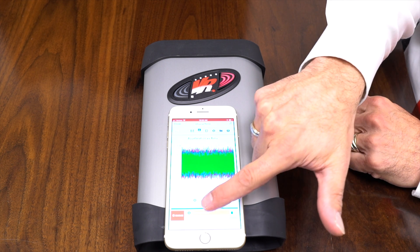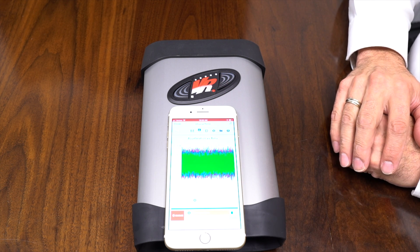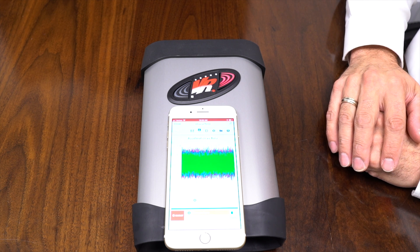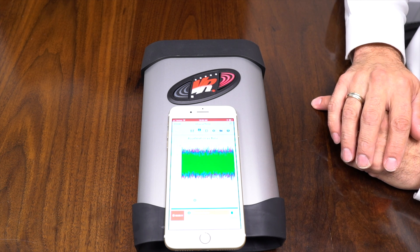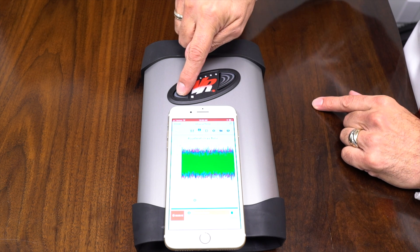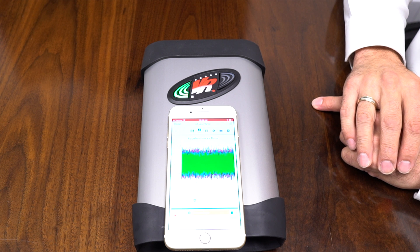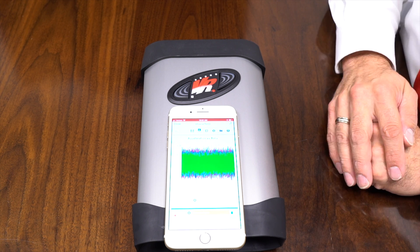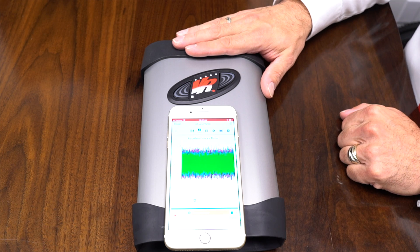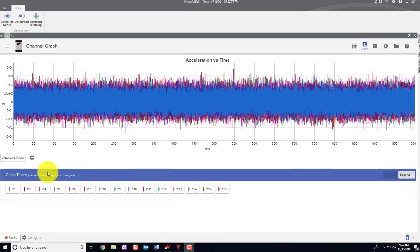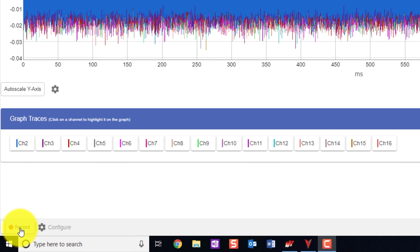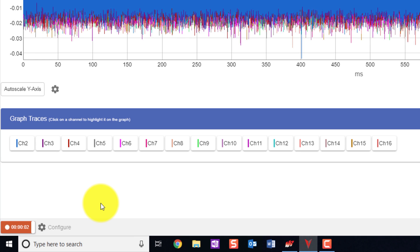And if you look at our app, you can also see that it's recording there also. Right, and then to stop, all you have to do is hit the stop button. And it stopped our recording. So you can also start and stop your recordings through ObserveView if your observer 1000 is connected to it.